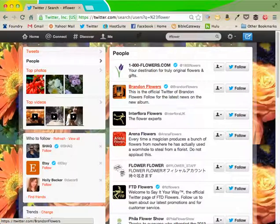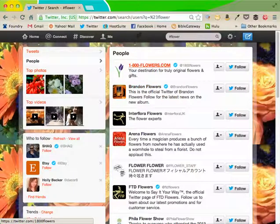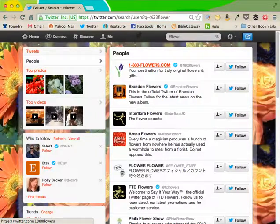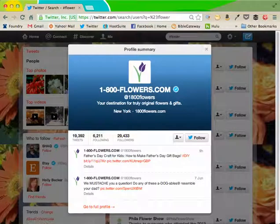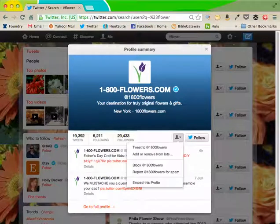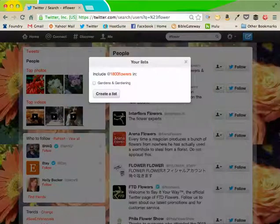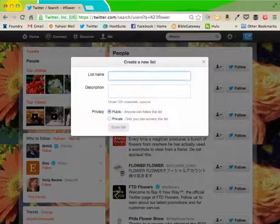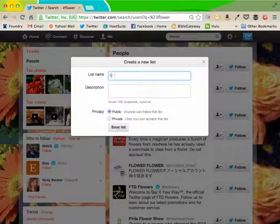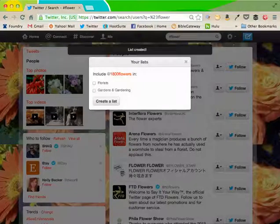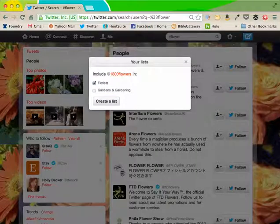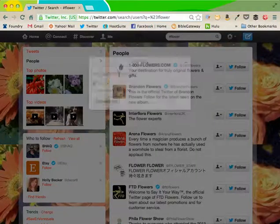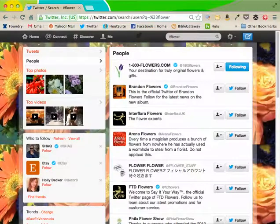Brandon Flowers. Well, that's an artist. 1-800-flowers.com. Now that's a competitor, but competitors are still good to follow. So I'm going to add or move from lists. I'm going to create a list called florists. And I'm going to put 1-800-flowers in that list. Then I'm going to follow them.